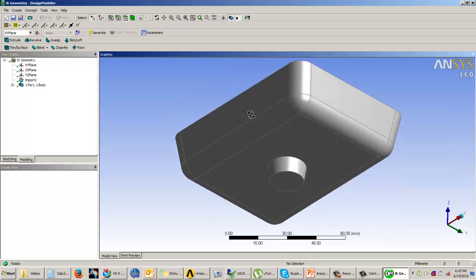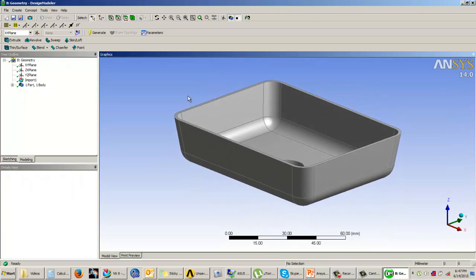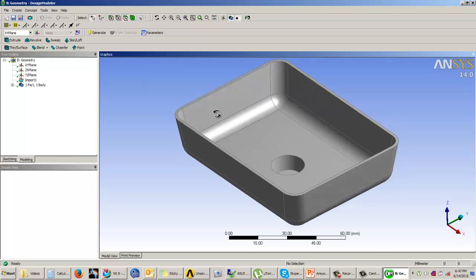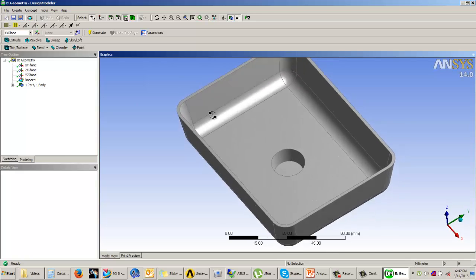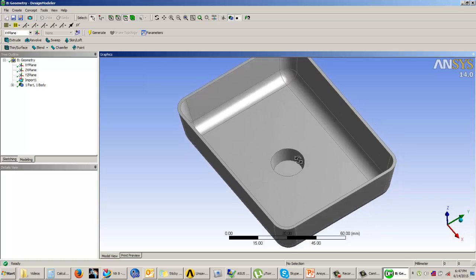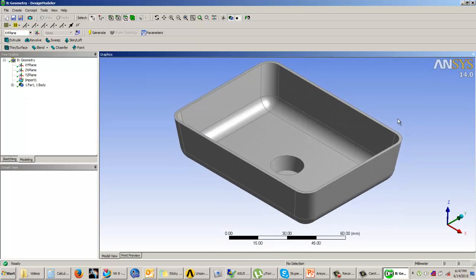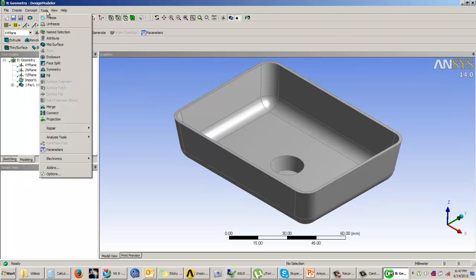Now let's look at another example — a model imported from NX CAD. In this case, the thickness is again very small compared to the other dimensions. So rather than considering it as a 3D model we can convert it to a 2D model. Since this model was imported and not created here, we use the 'Mid Surface' tool found under the Tools tab, which extracts the mid surface of the geometry and helps us create a surface model.